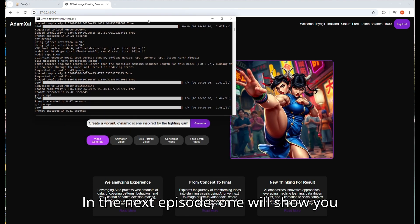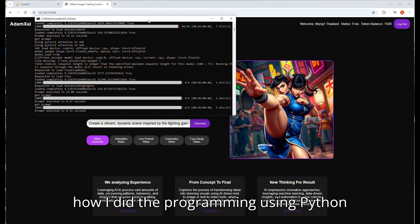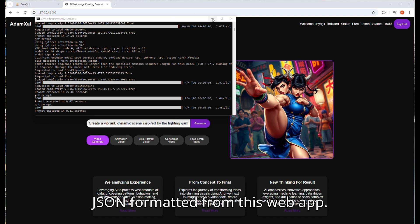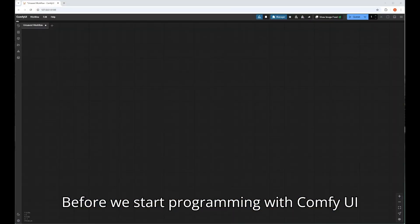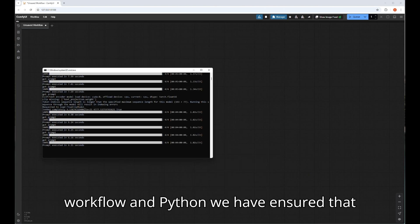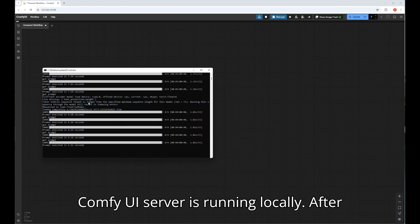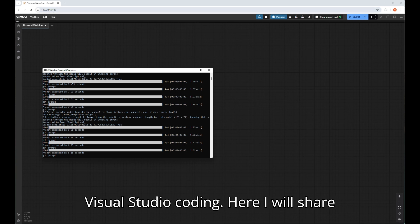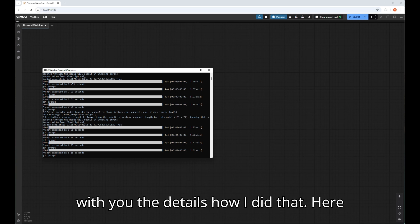In the next episode, I will show you how I did the programming using Python and call the ComfyUI workflow API JSON formatted from this web app. Before we start programming with ComfyUI workflow and Python, we have to ensure that ComfyUI server is running locally. After that, we can start programming by using Visual Studio code. Here I will share with you the details of how I did that.